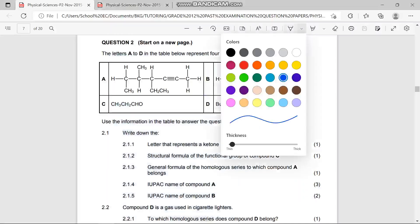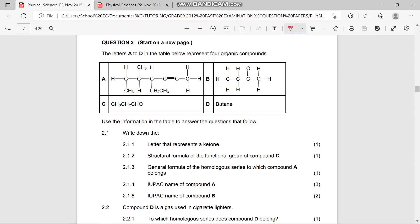Welcome back into our lesson video. Today we are going to be looking at our revision for the test question paper for Physical Sciences Paper 2, preparing for our final examinations. Question two says: the letters A to D in the table below represent four organic compounds. We are going to answer our questions from 2.1, based on compounds A to D.